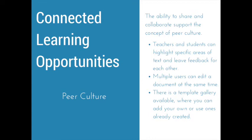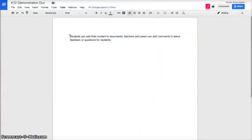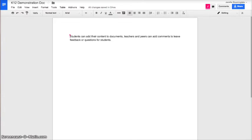The next aspect of connected learning that we'll look at is peer culture. Through the use of those sharing options, students and teachers can highlight and leave comments for each other pertaining to specific areas of documents. Multiple users can edit a document at the same time. And there is a template gallery available to all users. You can add your own or search for ones already completed that might help you save time. Two ways that Google Apps can support the peer culture is that multiple users can be on a document editing at the same time. And if they aren't on the document at the same time, they can also leave comments off to the side, highlighting specific areas of the text.